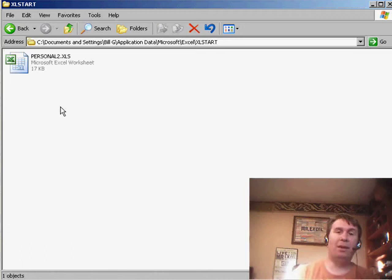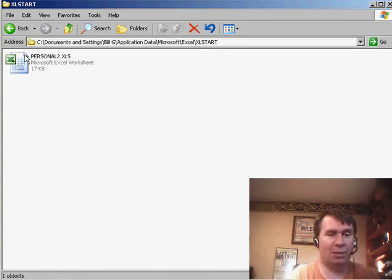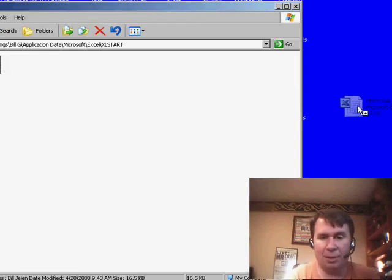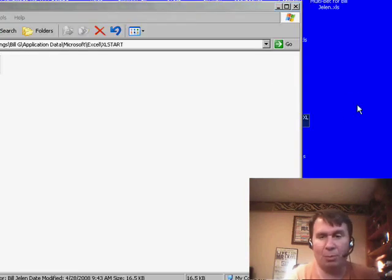And then I'll mail it to a bunch of other people. And those people, in theory, are going to put it on their desktop or somewhere where they can find it.